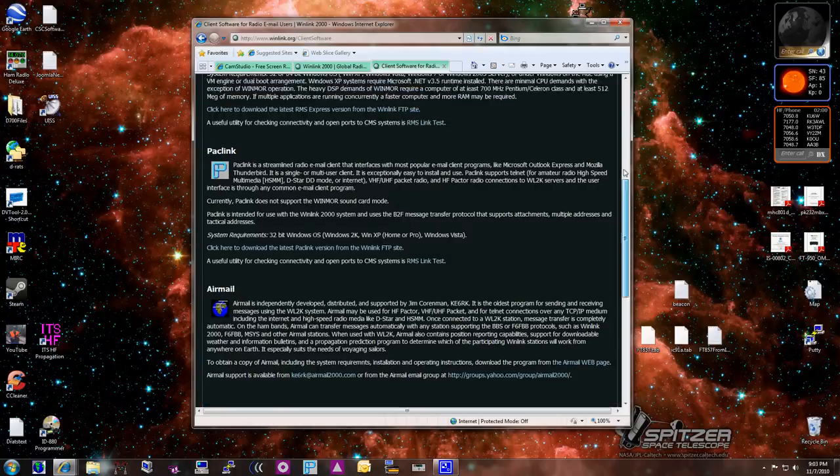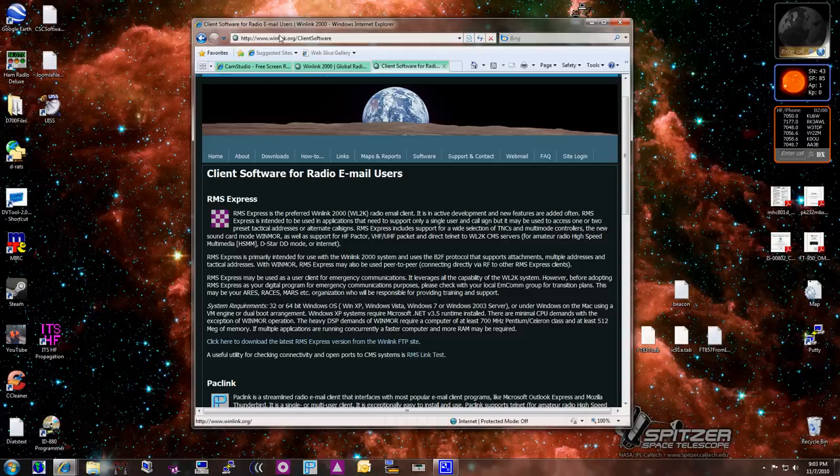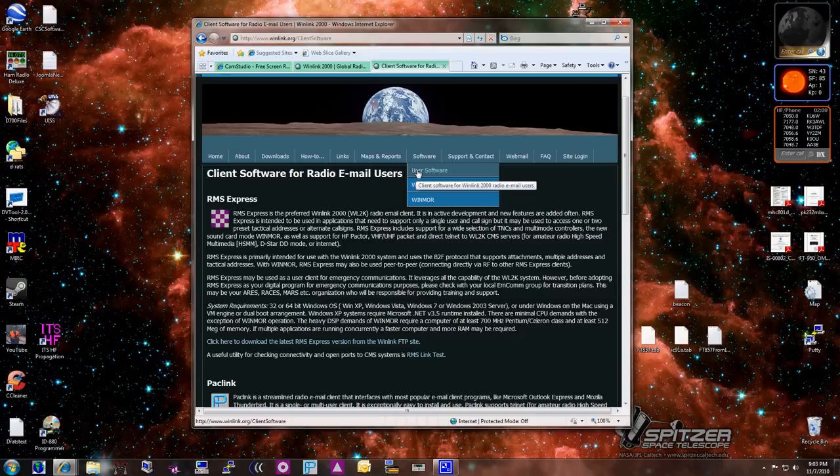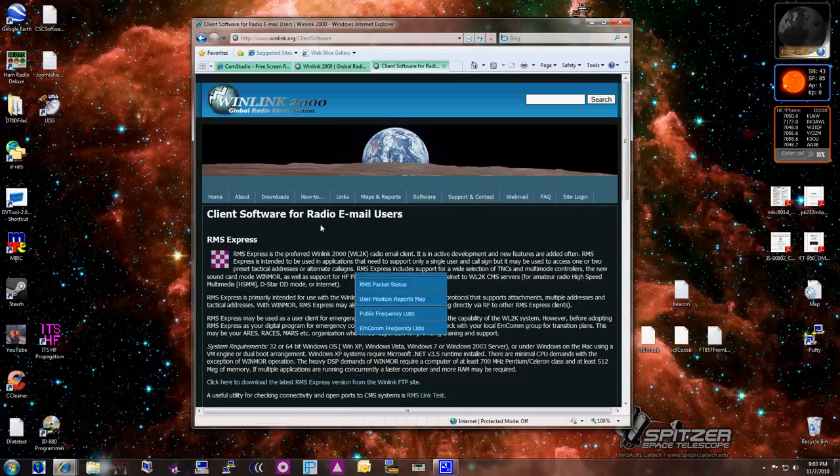If you want the software, what you do is you go down to the Winlink.org site, up here in the URL, and you click on Software, and there's something called User Software. This is where we'll get our downloads, and the page loads.